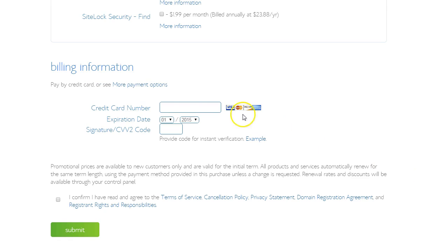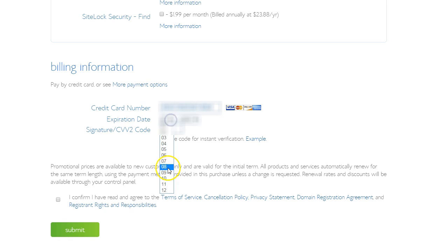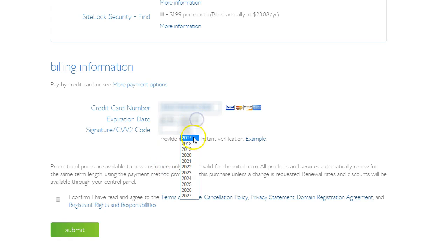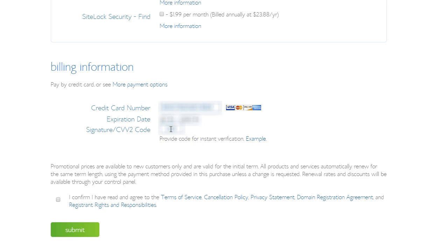Let's do the billing information. Okay, now we just have to read the Terms of Service and click Submit.